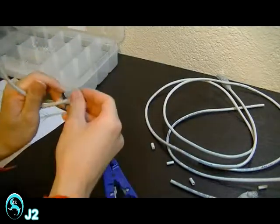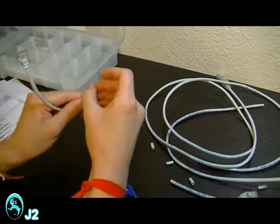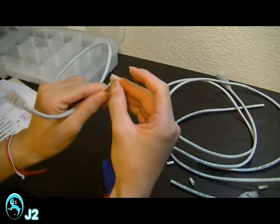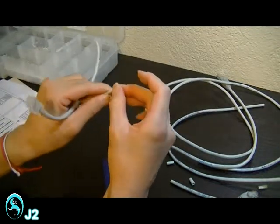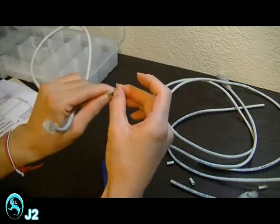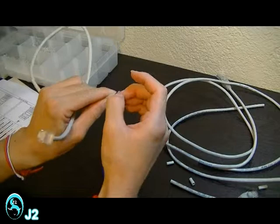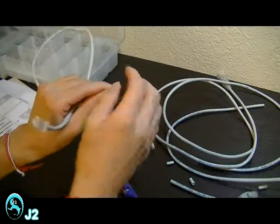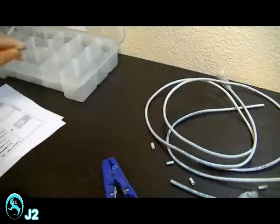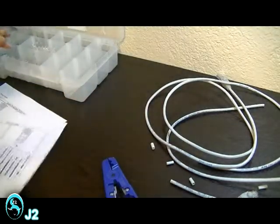And then again, untwist the twisted pairs and arrange the colors in the proper sequence. And now I'm going to be using the crossover diagram right here.